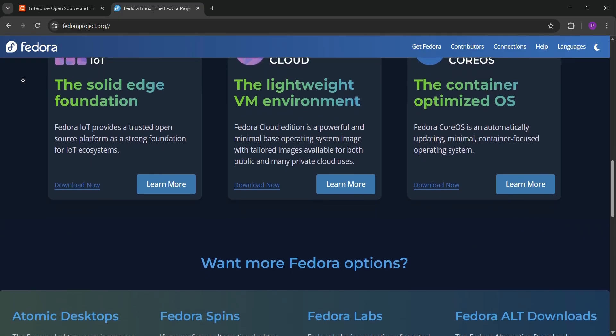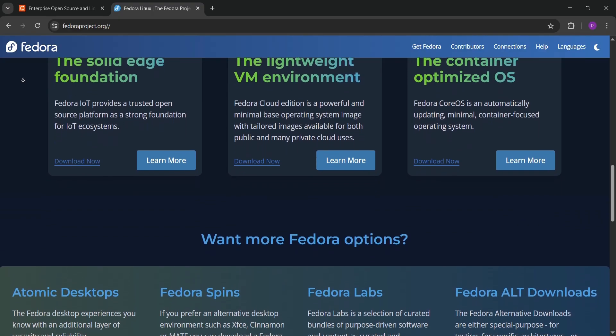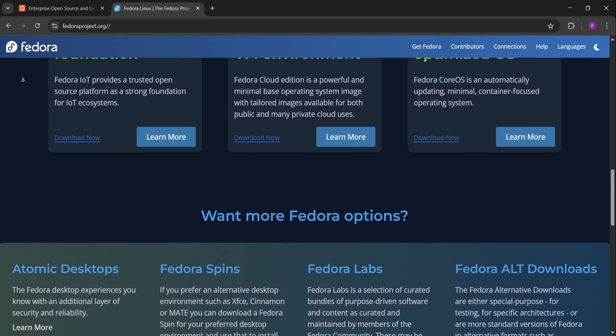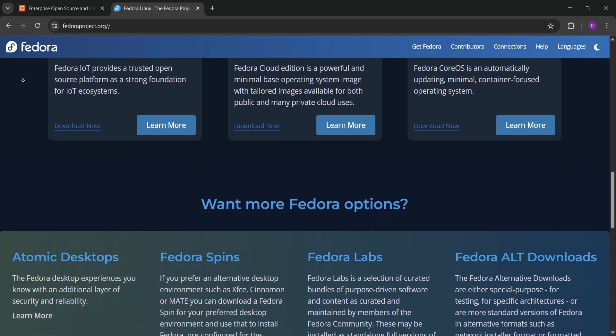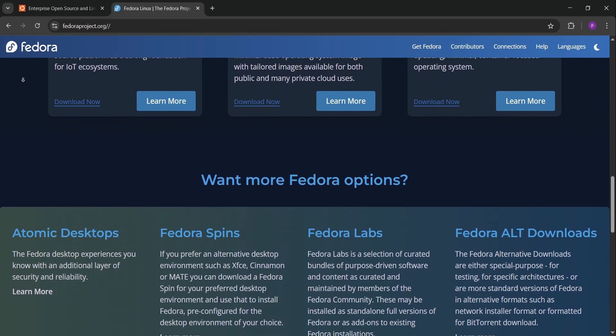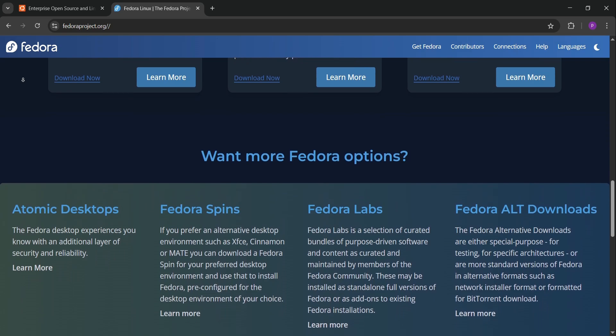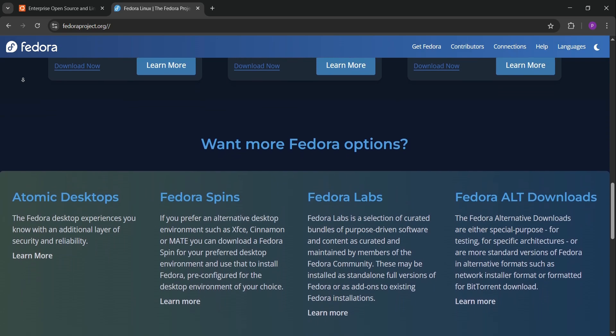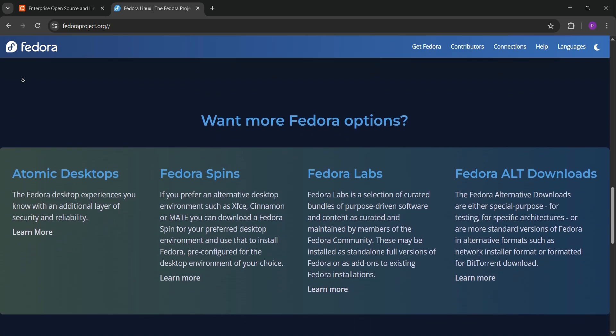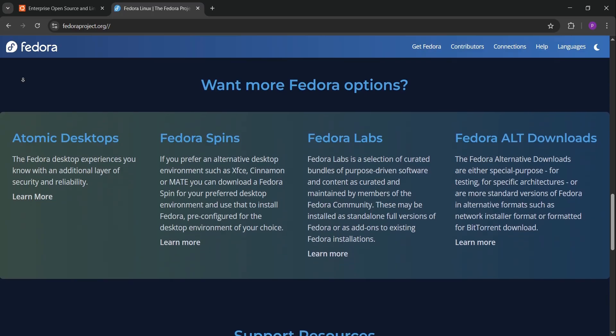Which is best? Pick Ubuntu for ease and reliability. Go with Fedora for cutting-edge tools and open source purity. Your choice depends on your project and skill level. Try both—most devs do. Drop a comment with your favorite distro and happy coding. Like and subscribe for more videos.